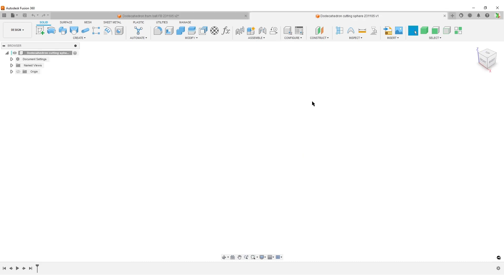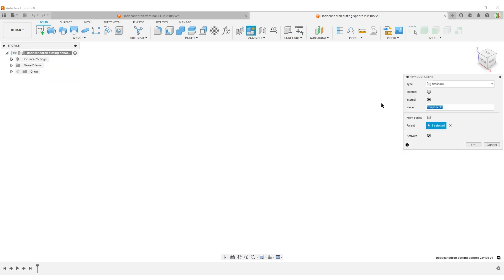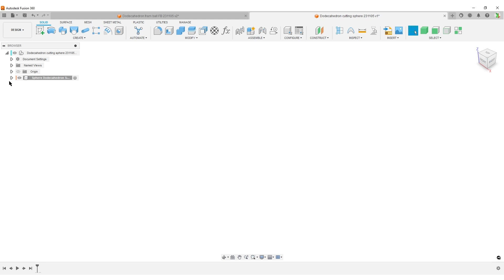I'm going to jump over to an empty design. Start by creating a component — this will most probably be used in some type of assembly with more parts. I'll call it dodecahedron section, because I'm going to make one section or one face. Open up our browser so we have things compartmentalized. And I'm going to start by creating a sketch.